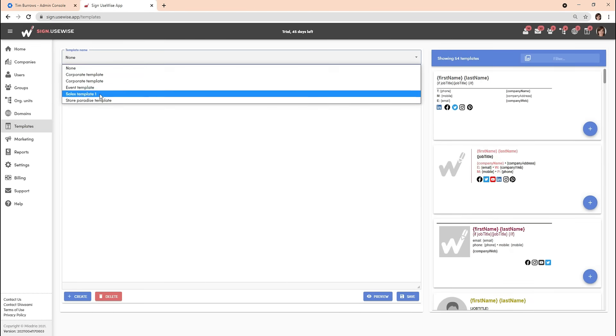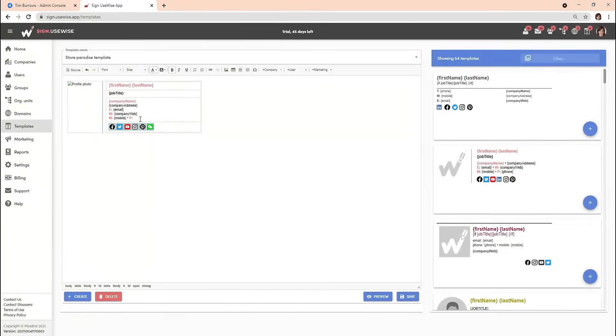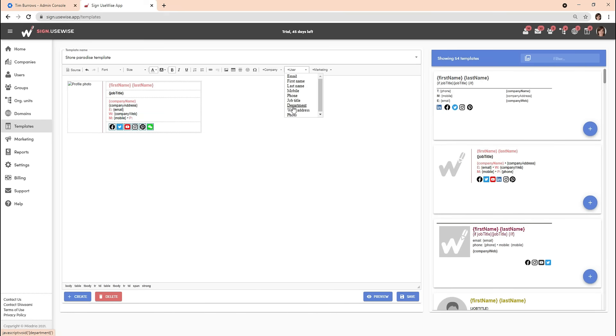In the email signature editor you can add a number of placeholders that display different information for each user from your domain. While creating your email signature template in Sign-U-Wise, you can simply select the placeholders from the dropdown list within the editor toolbar.